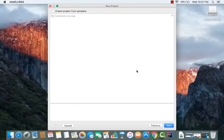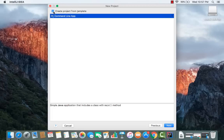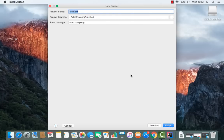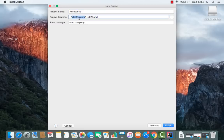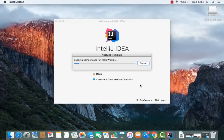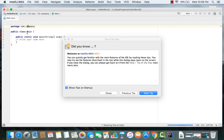Click Next and choose what kind of project you want. Select the command line app option and click Next. Now give your project a name — I'm naming it 'hello world'. By default it will be saved in a folder called IdeaProjects in your home directory. You can change the location if you want, otherwise leave it as default and click Finish.